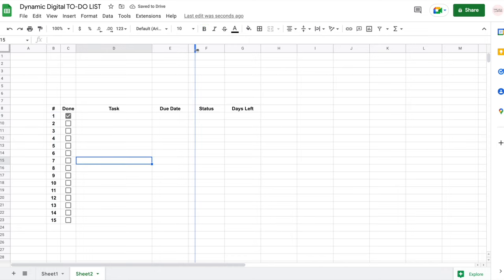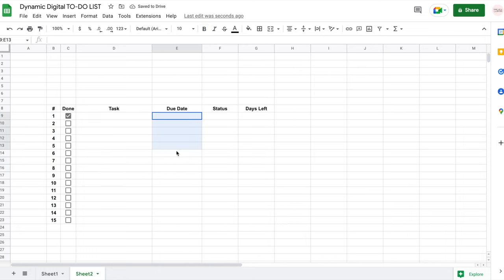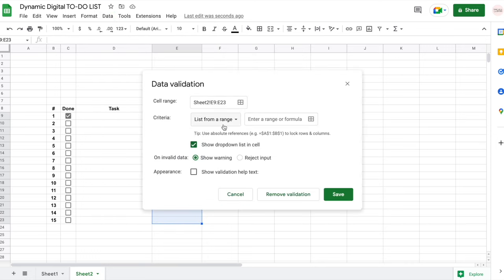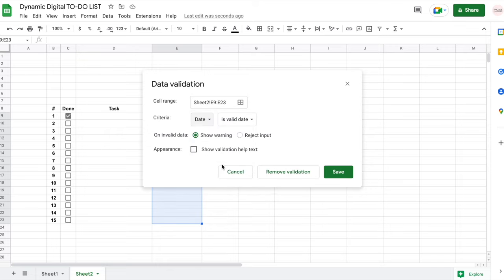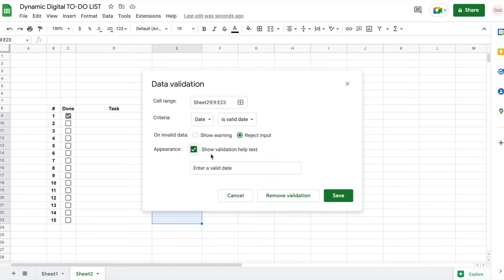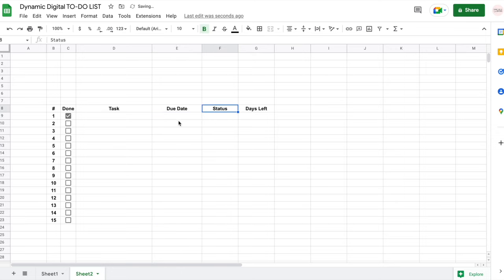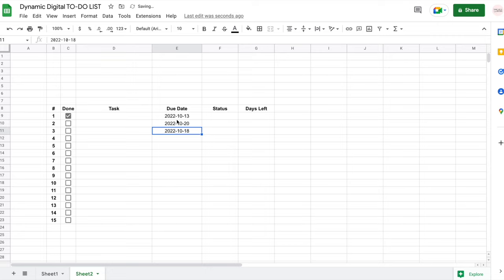For the due date column, I'd love it to work like a calendar. I'm going to select all of these cells, click on Data, then Data Validation, and select 'Date' from the list. I'll leave it as 'is valid date', reject invalid input so anything that's not a date throws a warning, and show validation help text that says 'enter a valid date'. Now when I double-click on any of these cells I can select any due date from the calendar.